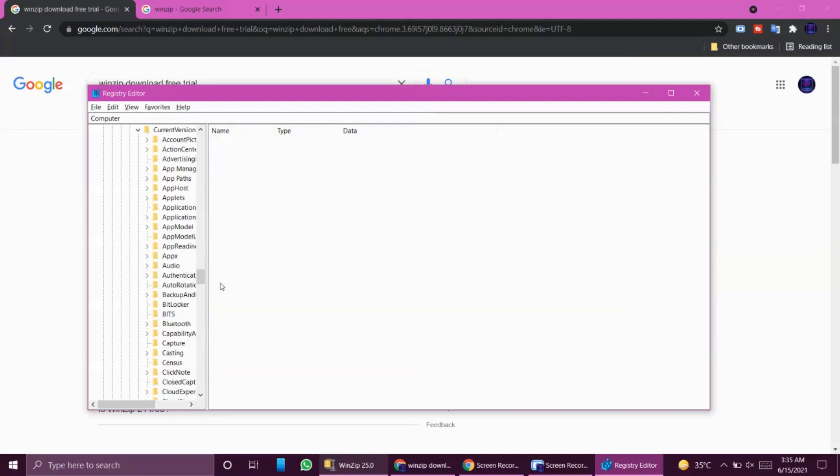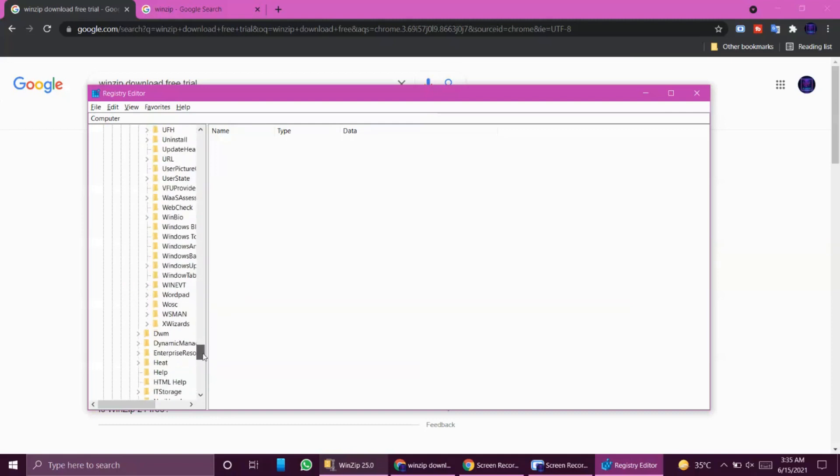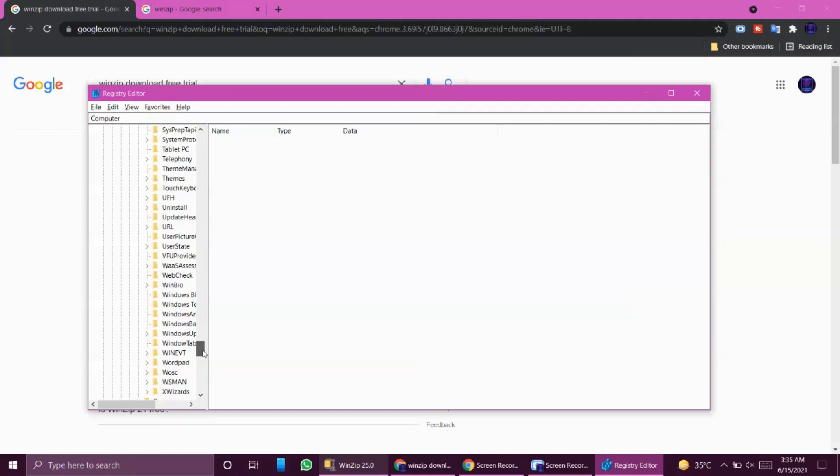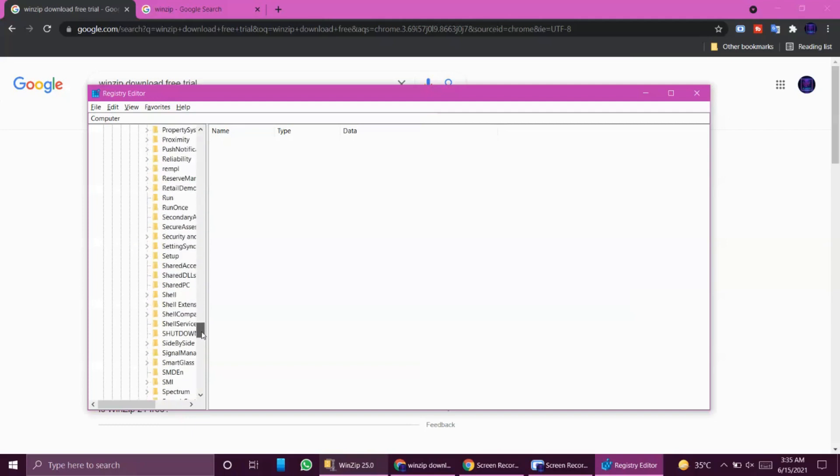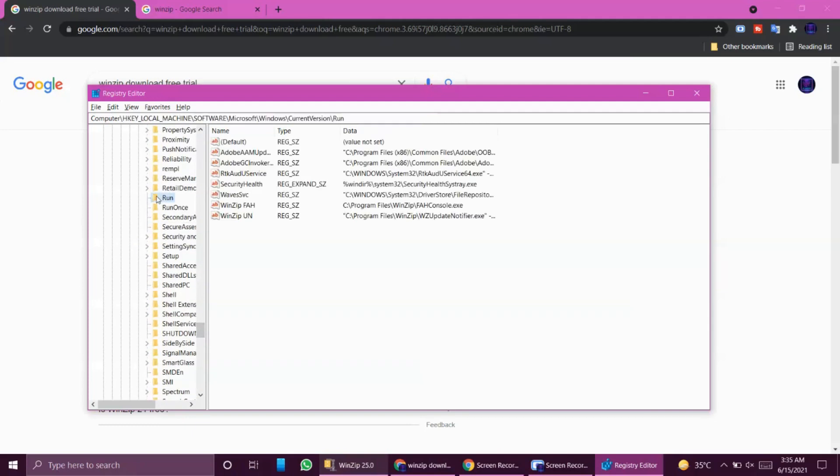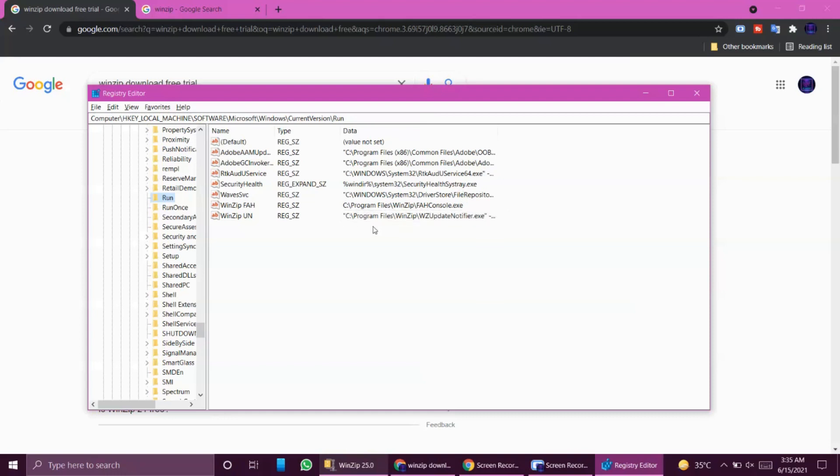In Windows you have to go to CurrentVersion. Then in CurrentVersion you have to go to Run. Where is Run? Here. So in the Run you will see these strings. You will see the WinZip string over here even though you don't have it. See, it's over here. It shows Program Files, WinZip Update Notifier.exe.